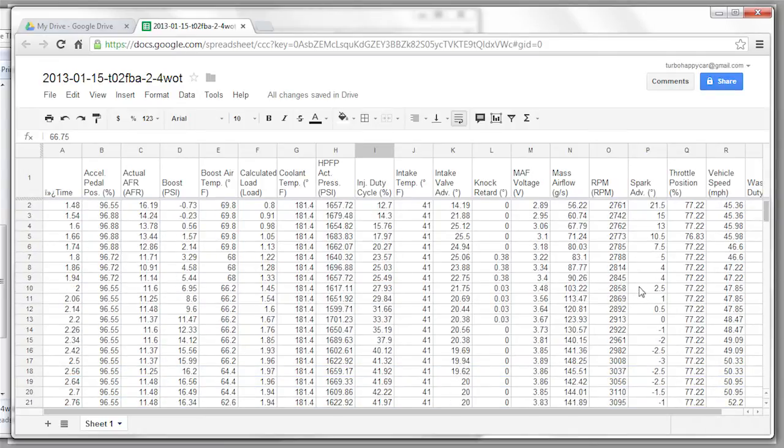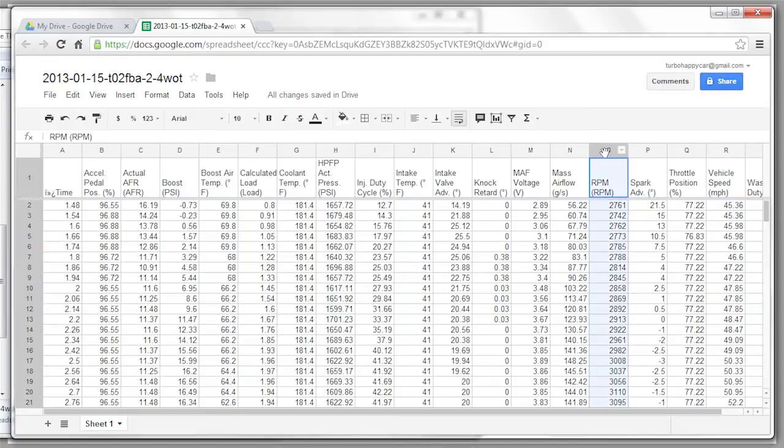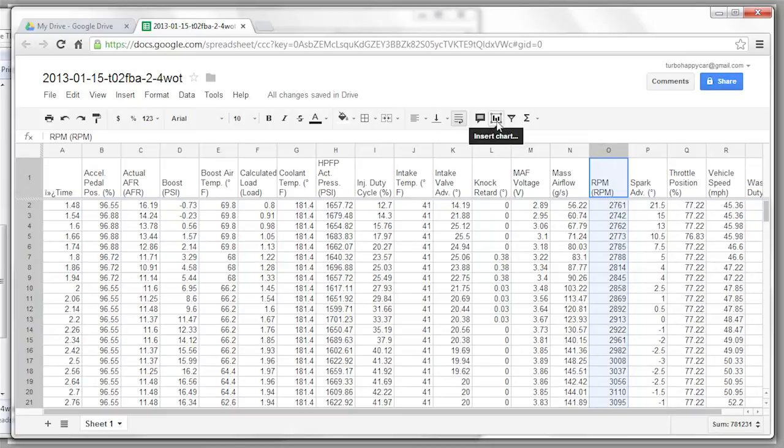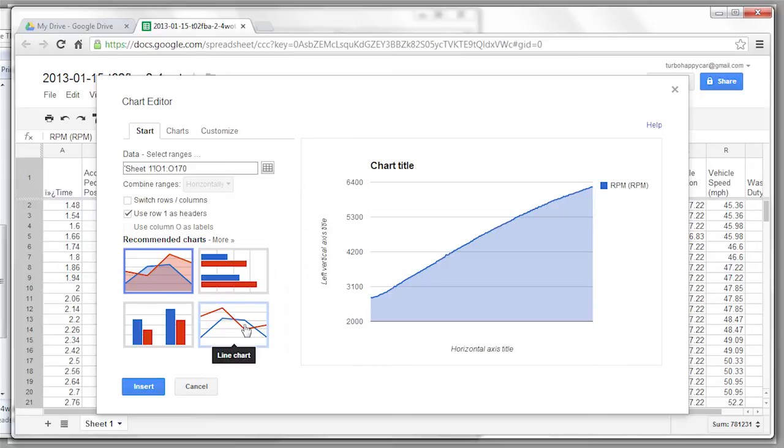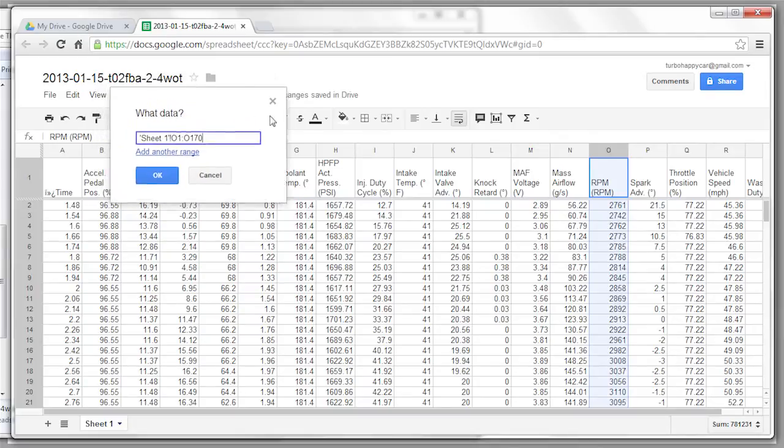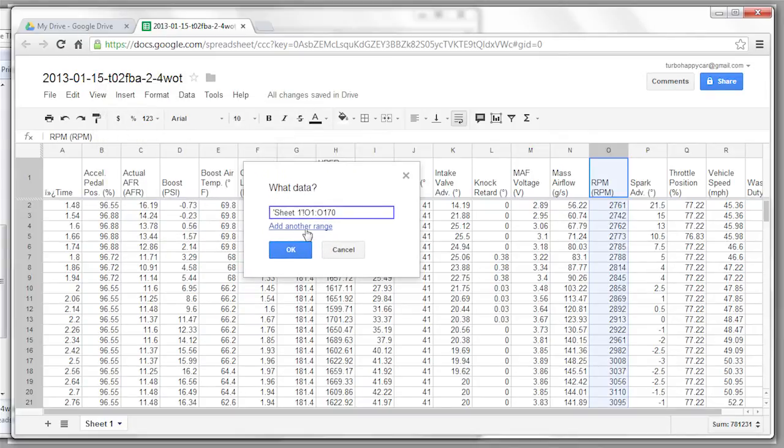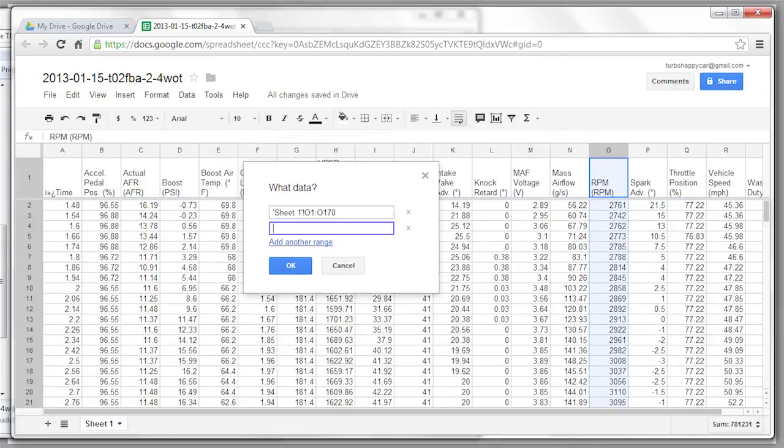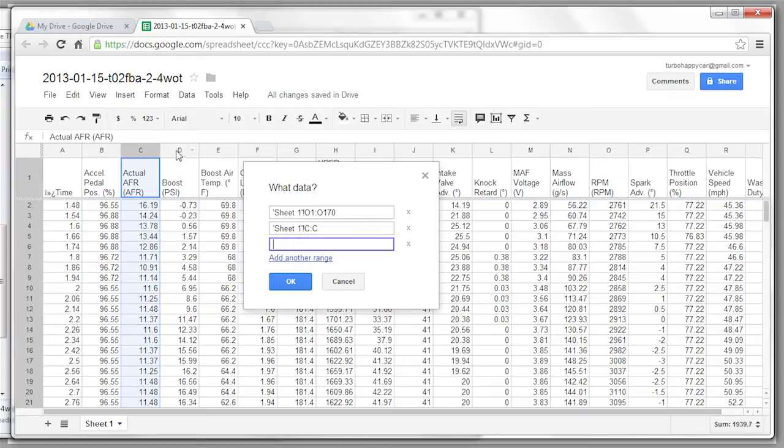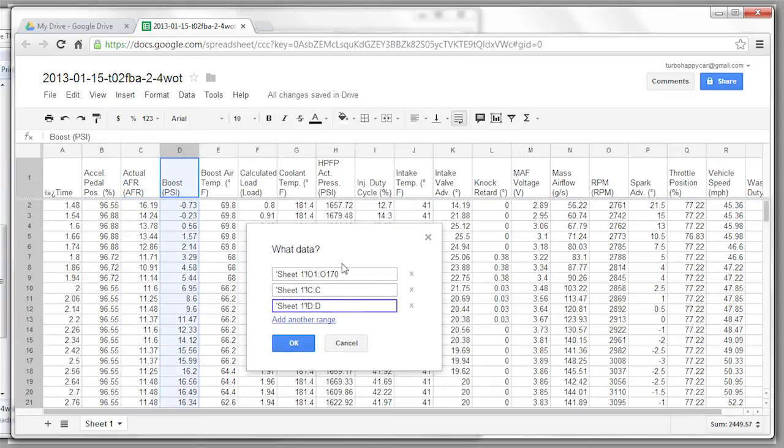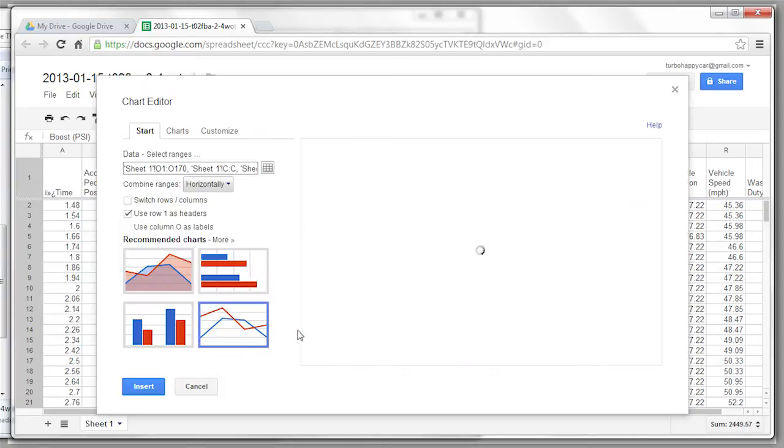To graph it, what we're going to do is first select RPM. Click on the O for RPM. It'll be different for yours. And then click the button here for insert chart. Now you get this nice graph of what happened to your RPM. I like to pick line chart here, and then click this button here that says select data range. With this, you can add additional ranges. So we're going to add air fuel ratio, and boost, and that's good for now. Click OK.